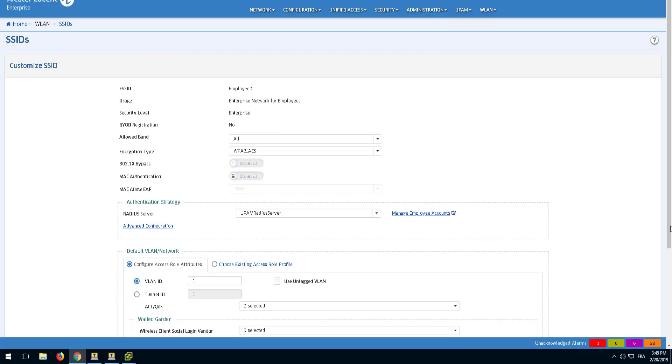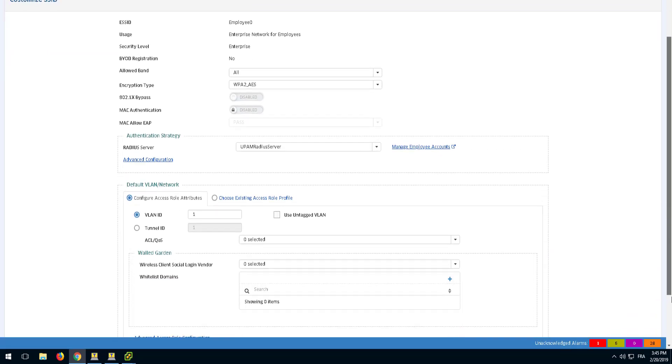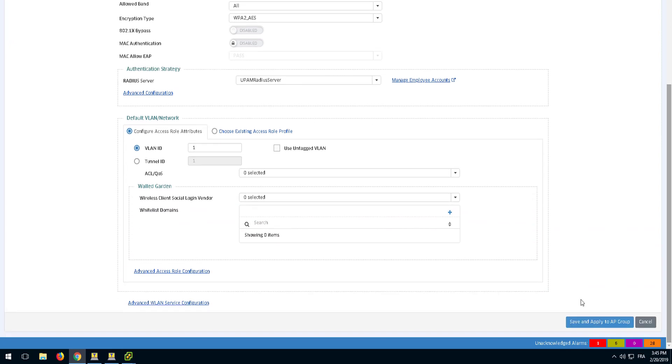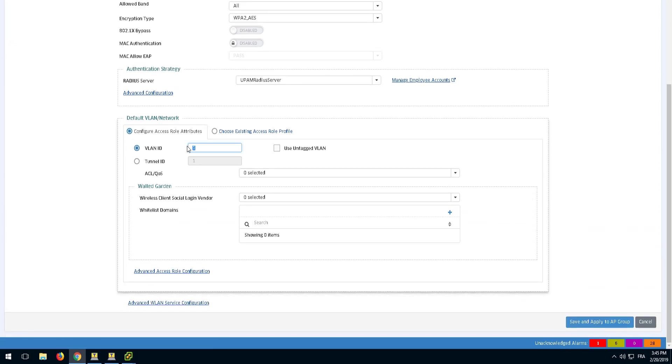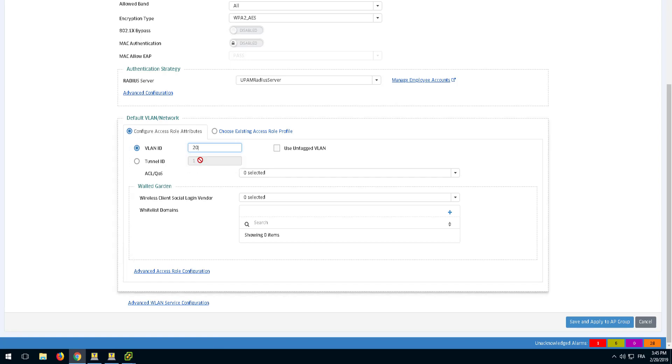The SSID will need to be assigned to a VLAN. Under the default VLAN network, enter the VLAN ID to be used. Other parameters including QoS and ACL rules can be left empty.